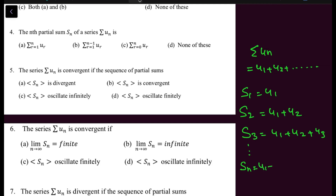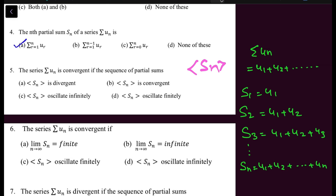The nth partial sum — we call this the partial sum. The question is: what will the nth partial sum be for a given series? It is the summation from 1 to N. The sequence of partial sums S_N determines the behavior of the series.